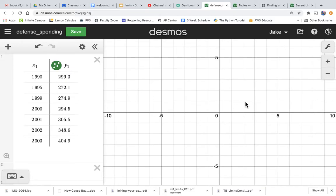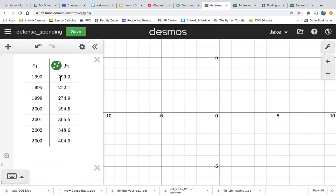Okay, but we're not seeing anything. Why not? Because look at our X, it's 1990, so that's a year, and the Y is 299.3. So 1990 is going to be way out here on the X-axis. So we want to change the scale.